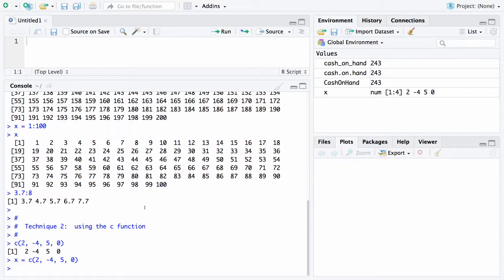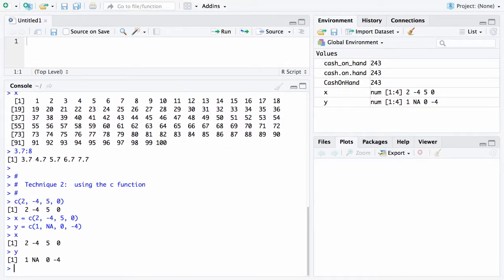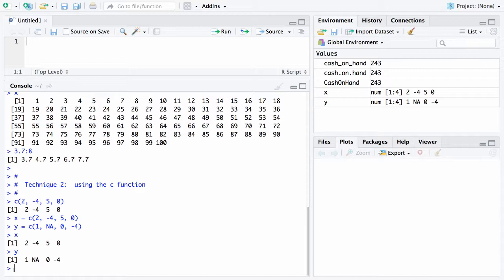Here's another vector: y equals 1, NA, 0, -4. You can see that shows up over here: 1, NA, 0, and -4. If I type x and y, you can see the contents of those two vectors. Both are of length 4, but the vector y has a capital N capital A as its second element. The meaning of NA is that it's short for not available. The language R works with data quite a bit, and when a data value is missing, that's the way R sees it.